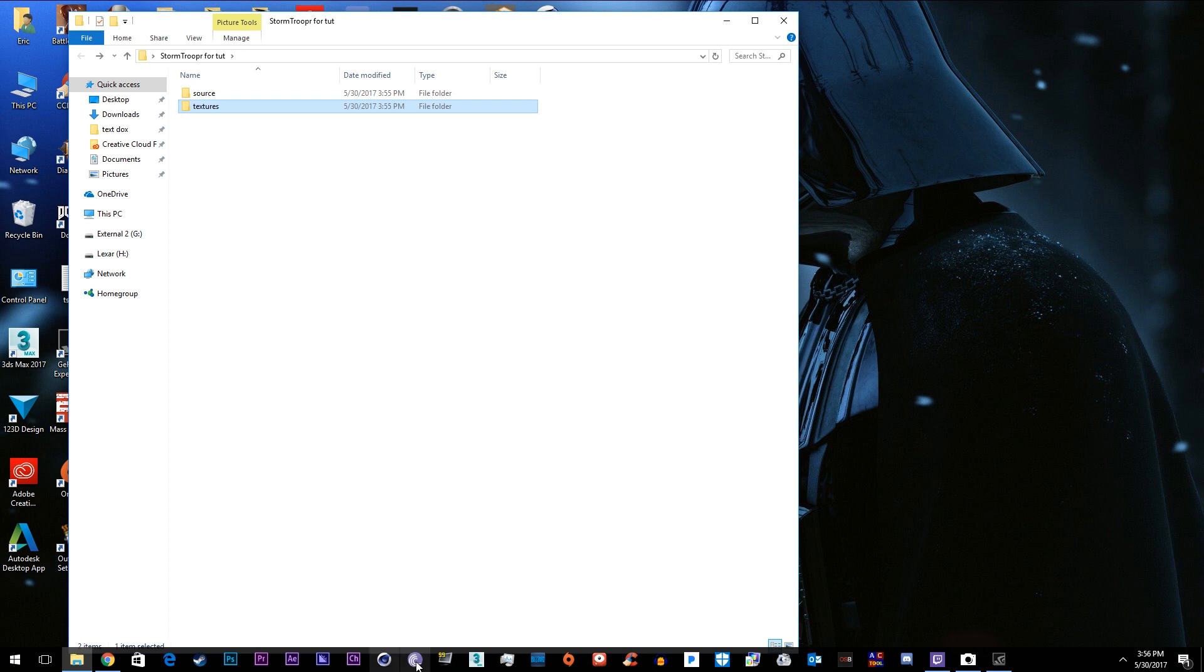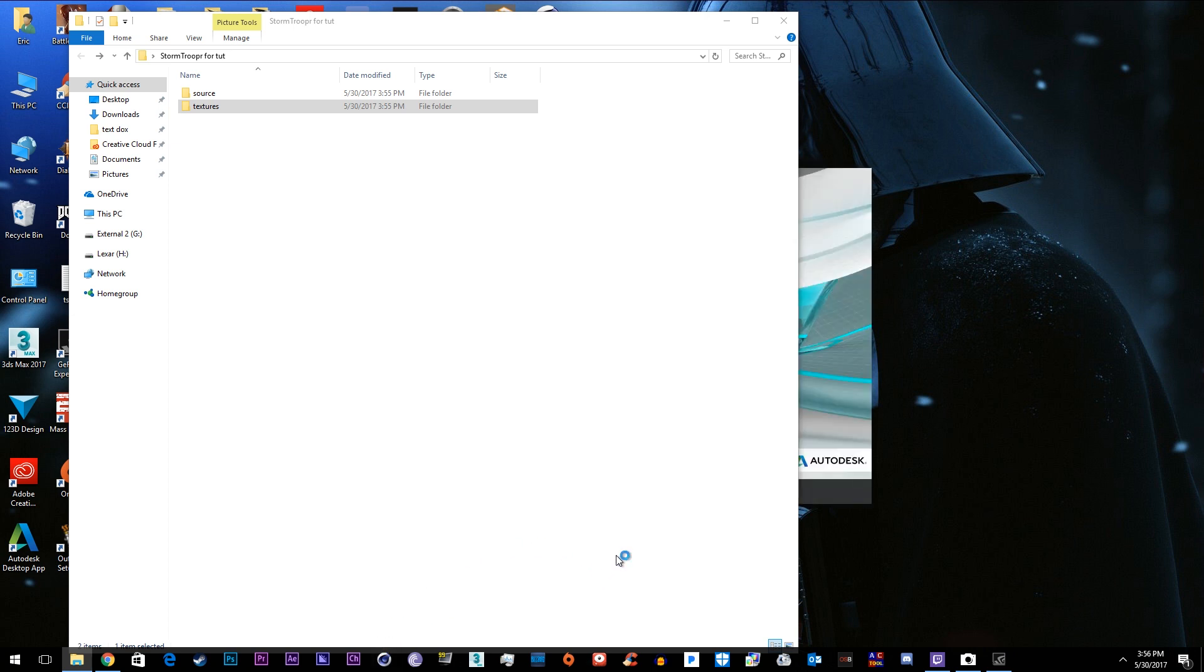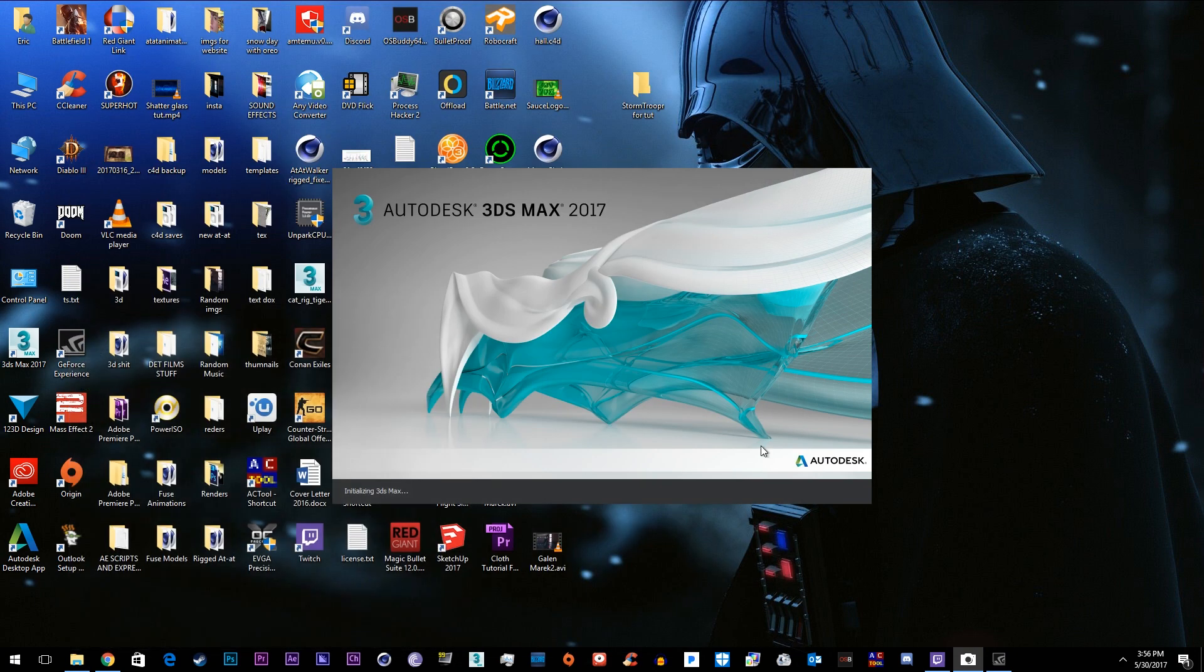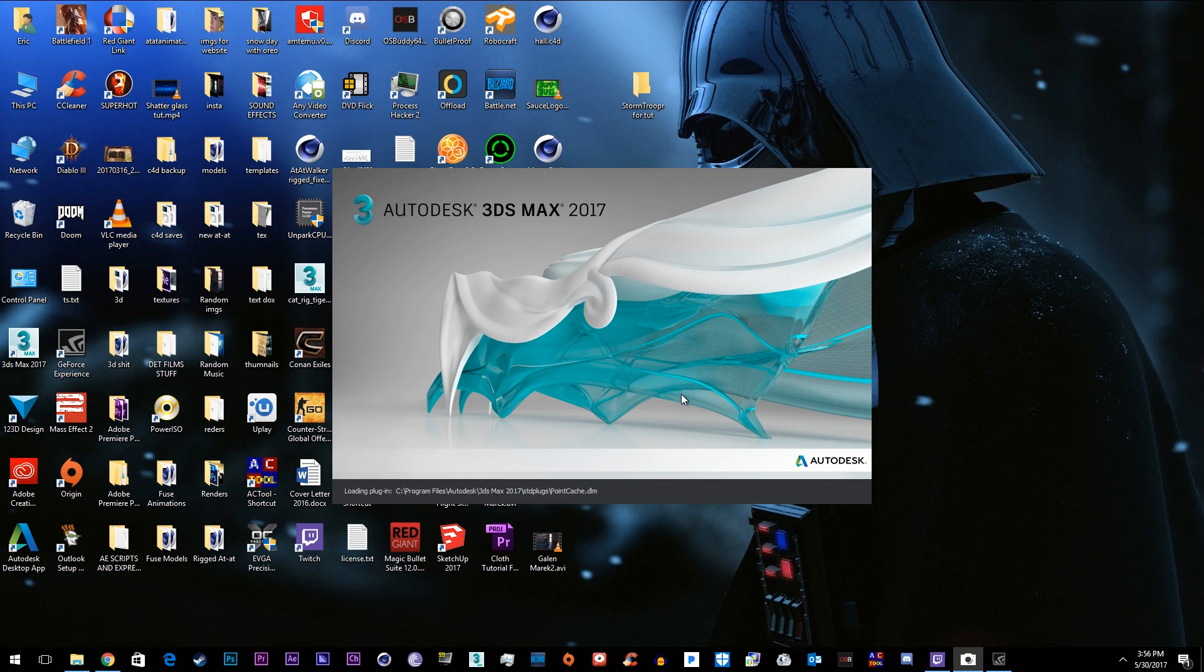One problem we have with the Mixamo website is when you export an FBX from Cinema 4D it won't work. So we're gonna have to use 3ds Max just because for whatever reason whenever I export in Cinema 4D it says file unreadable on their website but it works fine from a 3ds Max file. So we're gonna go ahead and texture him inside of 3ds Max and export him as an FBX to go to Mixamo's website and then we'll animate him.